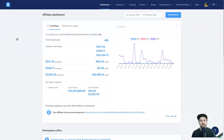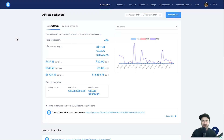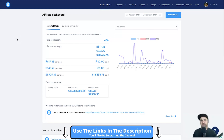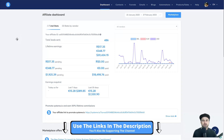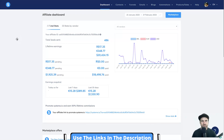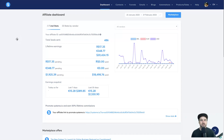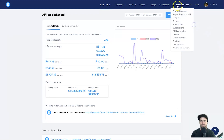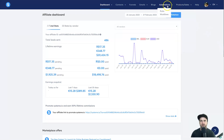Just before I get started, if you are struggling with Systeme.io I actually have a full course called the System Accelerator. I'll leave some information in the description about that. If you haven't yet even got started with Systeme.io and you join using my link in the description, I'll also give you that System Accelerator course for free.